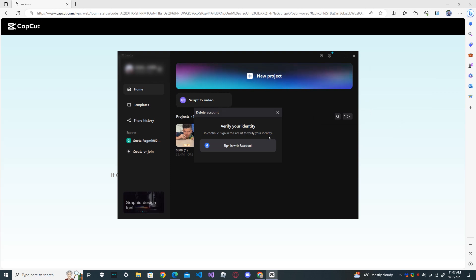It will verify your identity. To continue, sign in to CapCut to verify your identity. Sign in with Facebook.